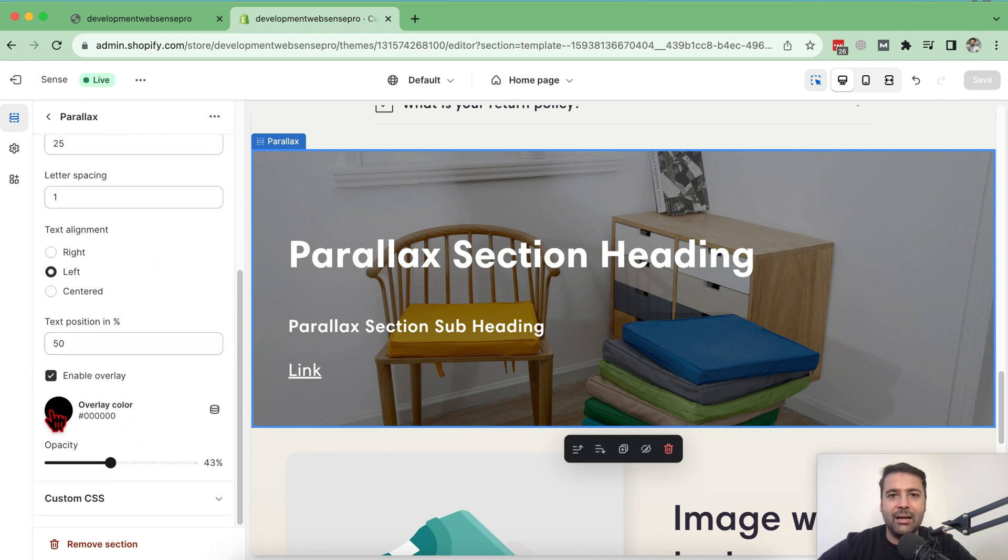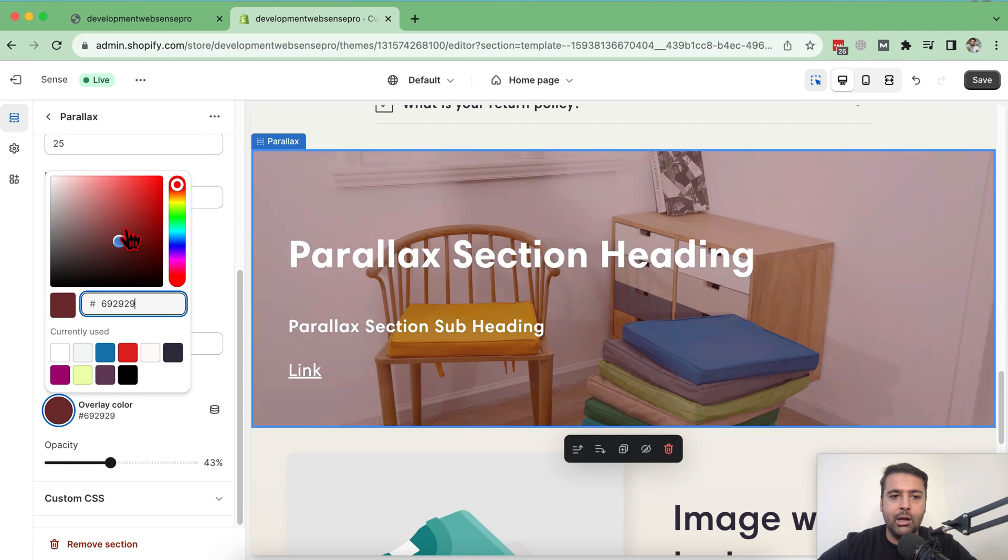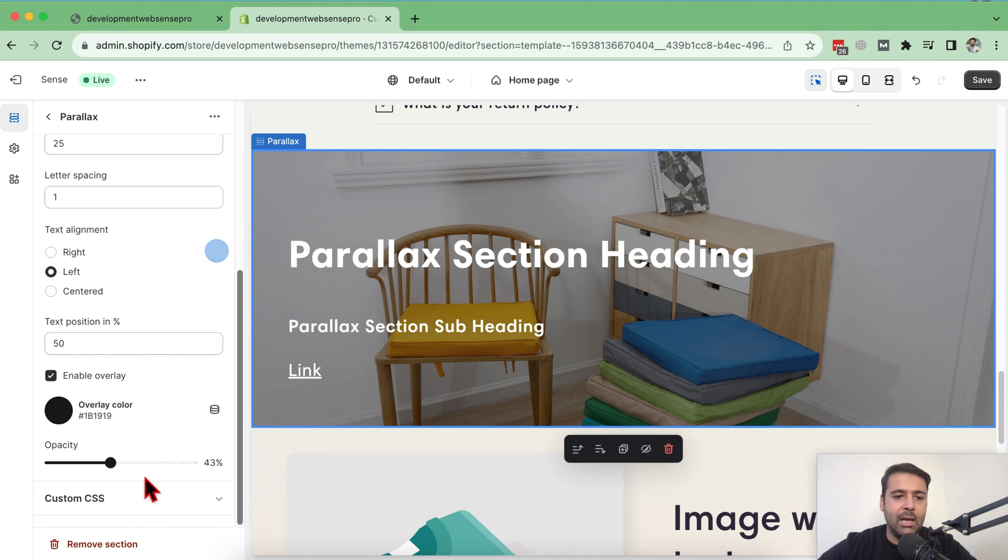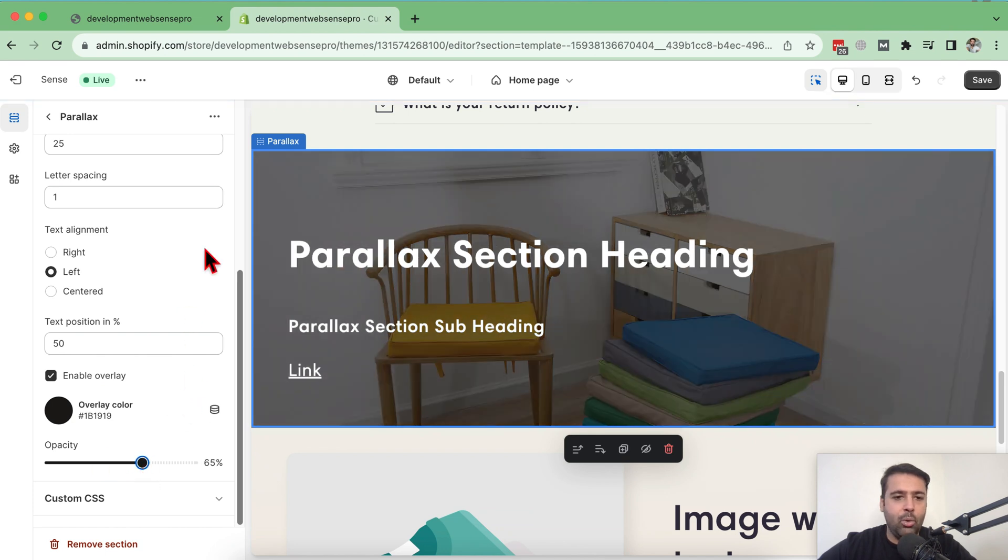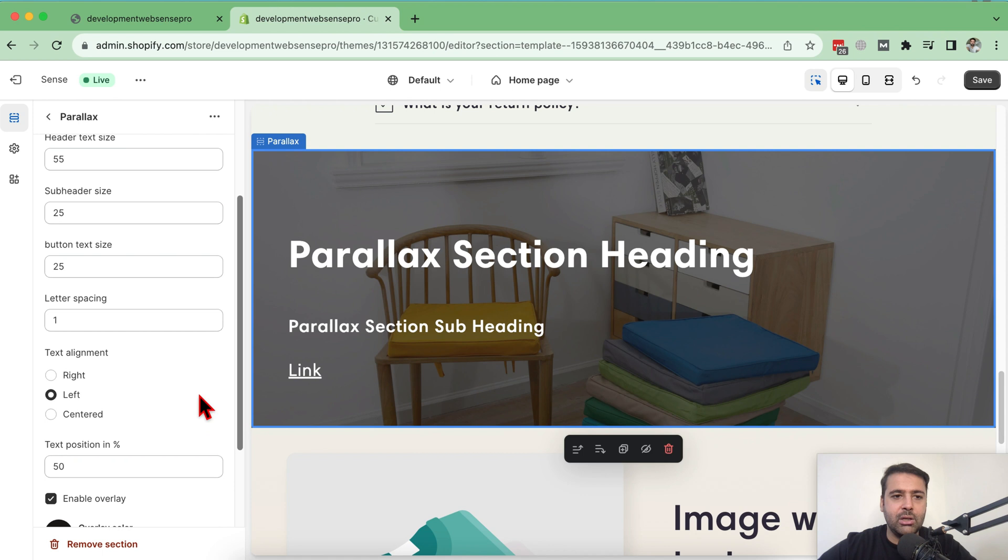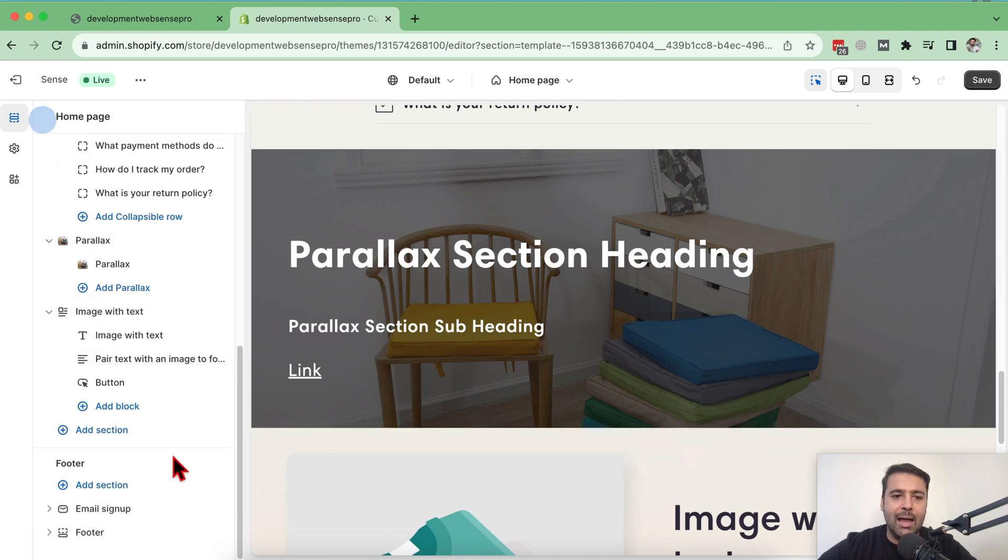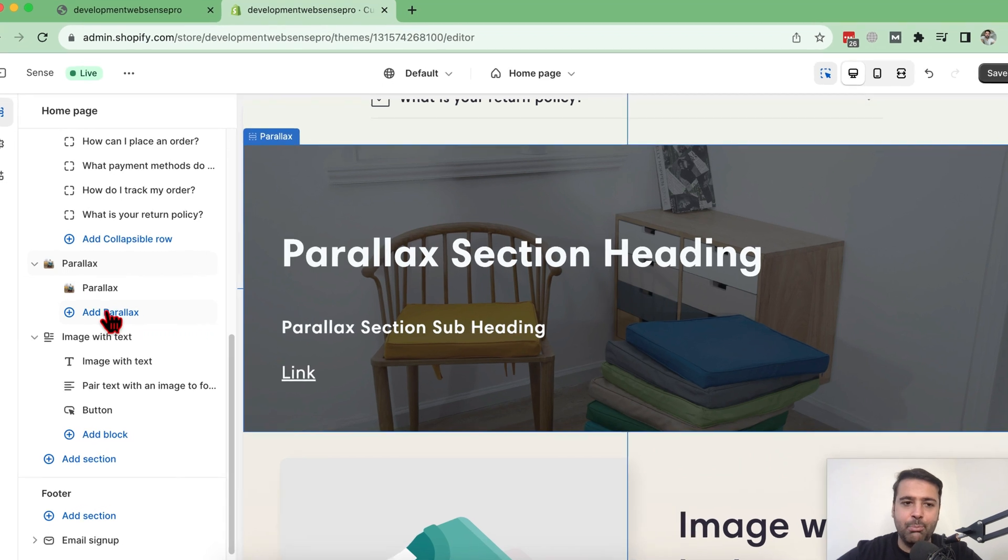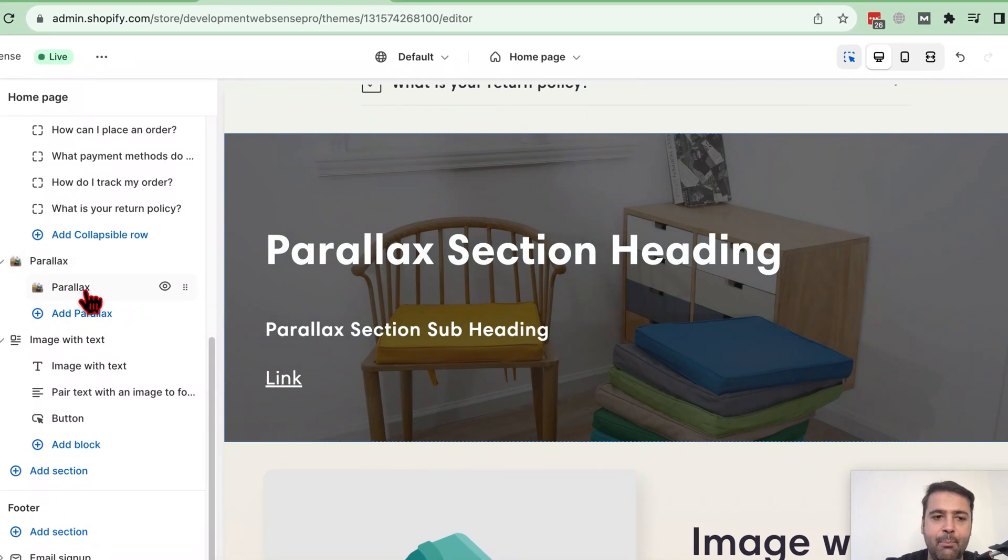You can also select the color of overlay. So you can simply select whatever color you want to choose for the overlay of your parallax section. You can also adjust the opacity of your parallax section and you can add another parallax image by clicking on this add parallax button and you can change the image from here.